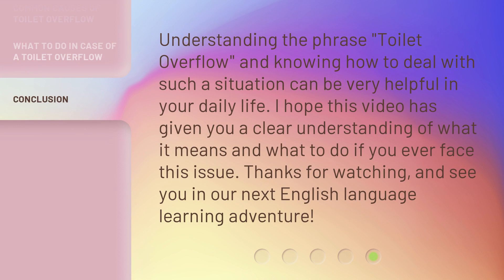Understanding the phrase toilet overflow and knowing how to deal with such a situation can be very helpful in your daily life. I hope this video has given you a clear understanding of what it means and what to do if you ever face this issue. Thanks for watching, and see you in our next English language learning adventure.